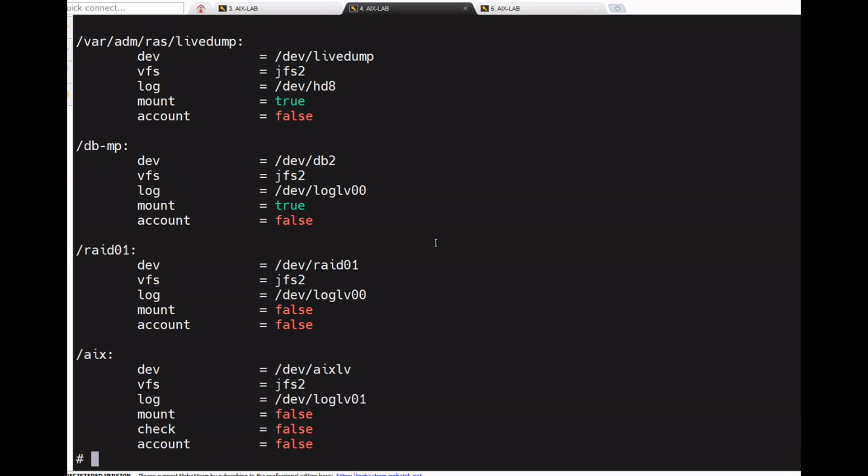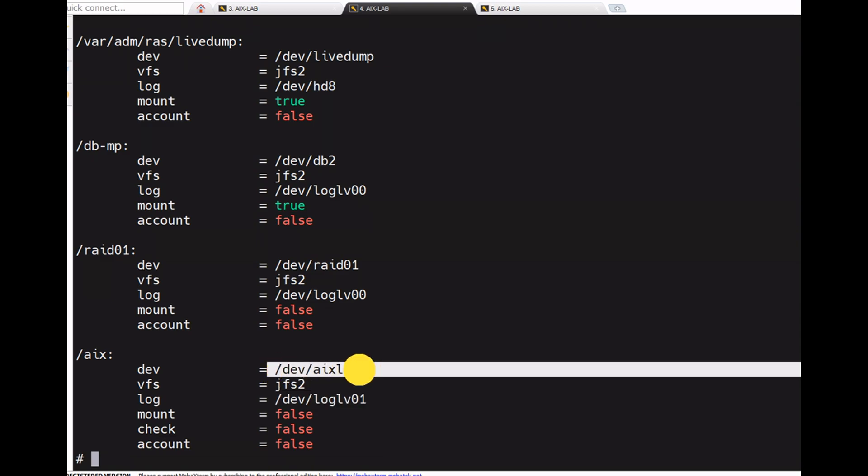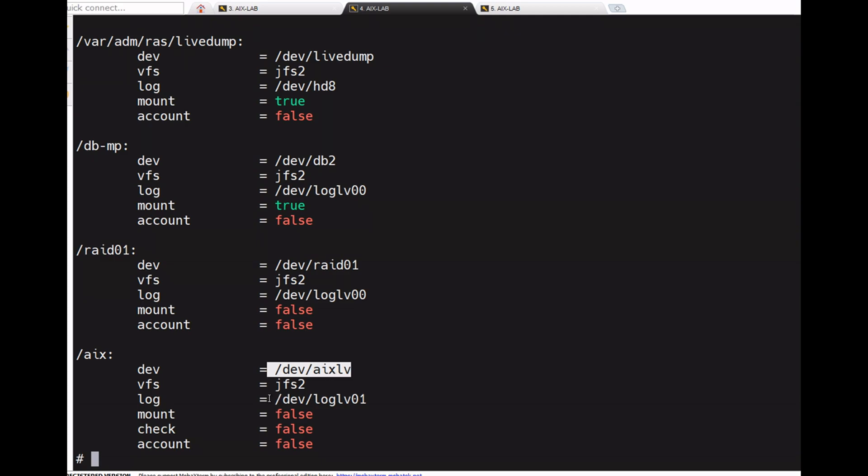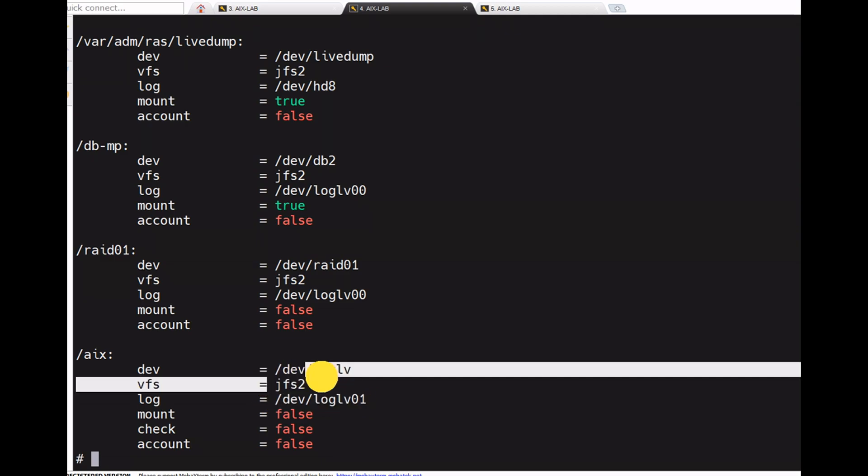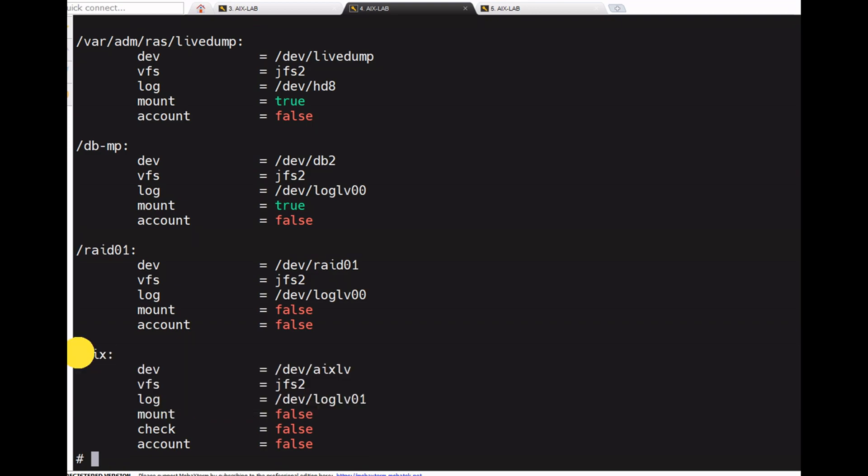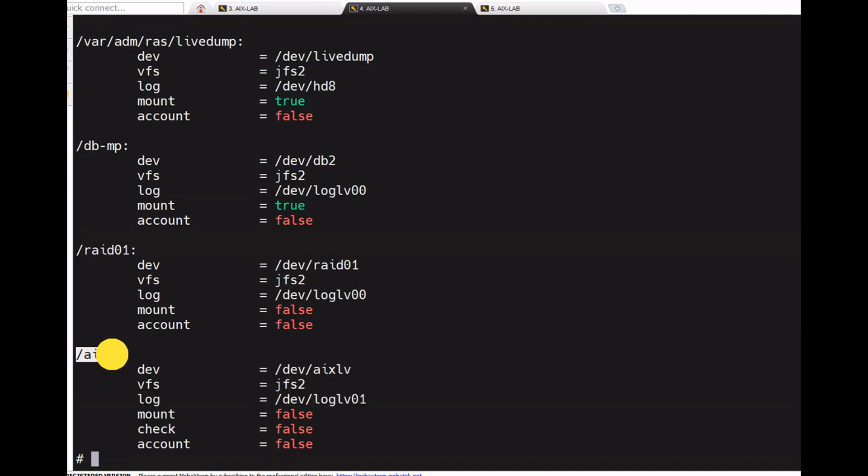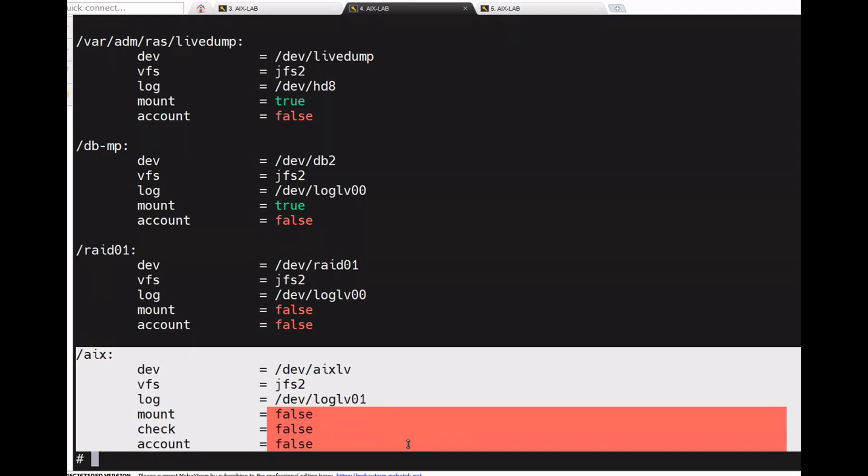Now see what are the possible errors we may get while importing the volume group. First one is if the same volume group already exists, it shows an error. Second, if the LV is already exist or log device already exists, it will automatically create it with a new name and /etc/filesystems is also modified. We need to check /etc/filesystems. If the mount point already exists, the entry is not created in /etc/filesystems, we need to create it manually.